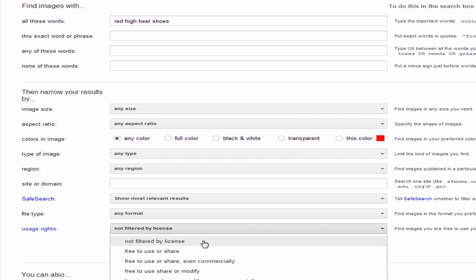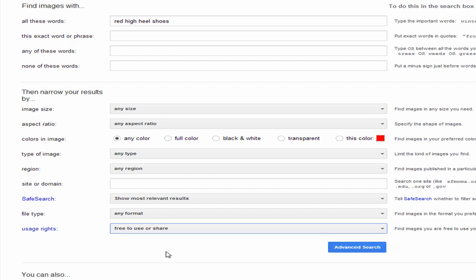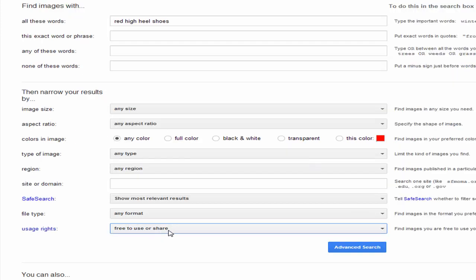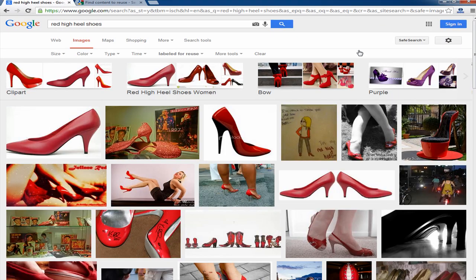We're going to filter on what's called 'free to use or share.' That means your results will only include content that is either labeled as public domain or carries a license that allows you to copy or redistribute its content as long as the content remains unchanged. So basically, these are images that you can use. I've selected 'free to use or share' in my filter, and I'm going to click advanced search. That's going to return a list of images that you can in fact use, providing that you adhere to any license terms or gain permission from that website.